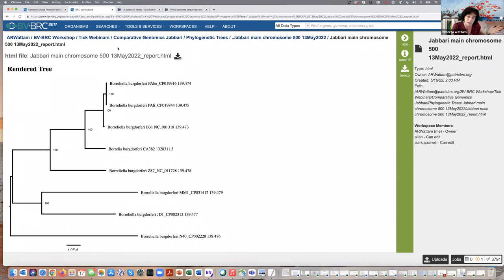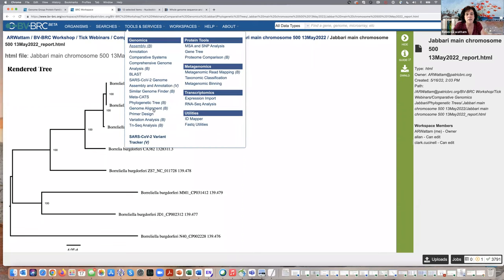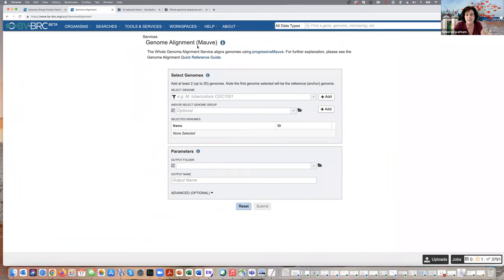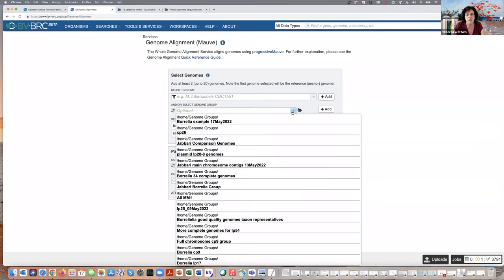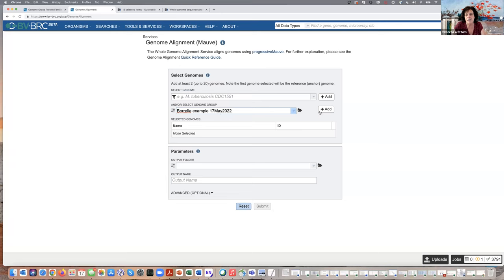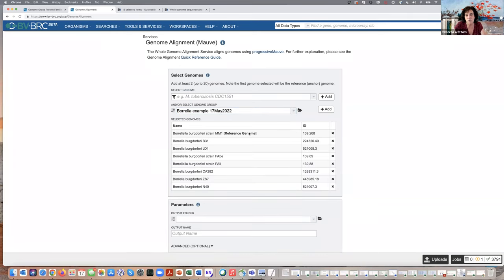Jabari et al. did phylogenetic trees; we did phylogenetic trees and have all that data. Another thing they did was a deep dive into the plasmids. I really had fun with this because I haven't done a lot of plasmid work. The first thing I did was genome alignment — I don't know how many of you have used MAUVE, but our genome alignment service is based on MAUVE. So I can go into the genome groups and add that. And it tells me the reference genome it's going to base everything off is the same reference genome they had.